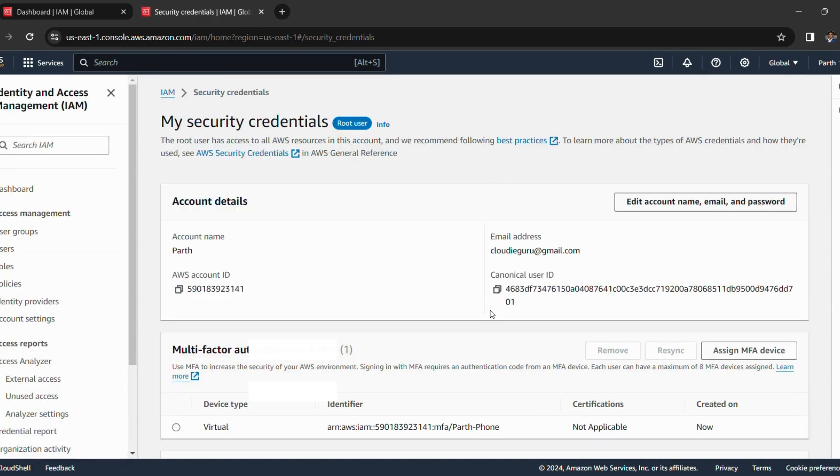So as you can see, I have successfully enabled multi-factor authentication for logging into my AWS account.